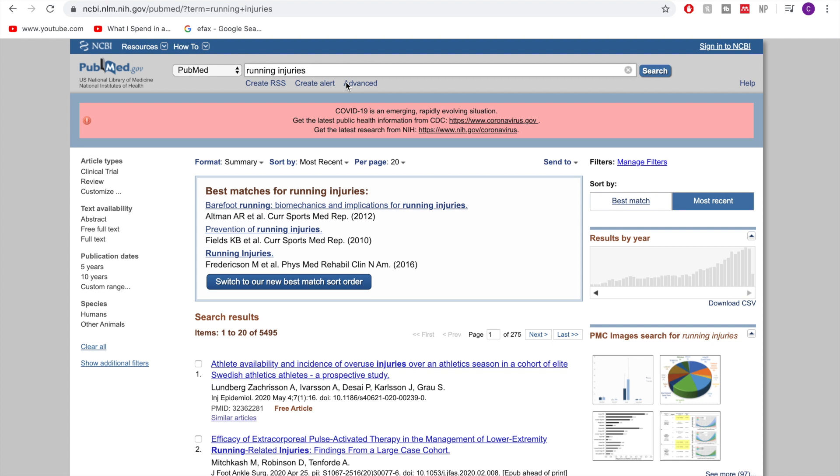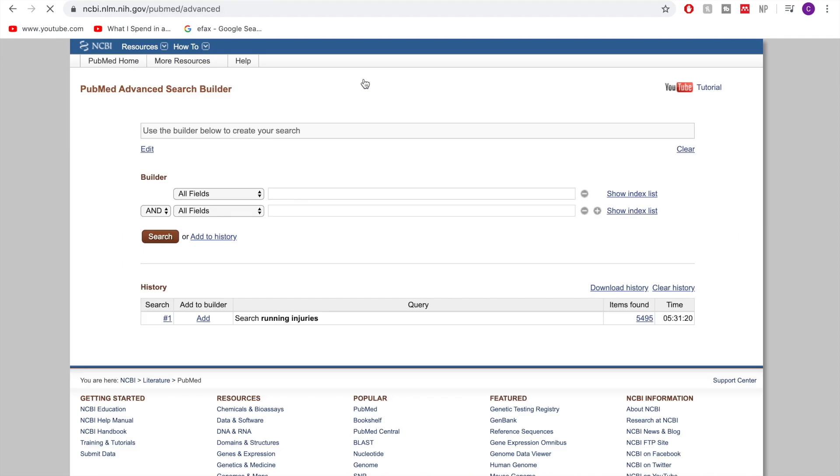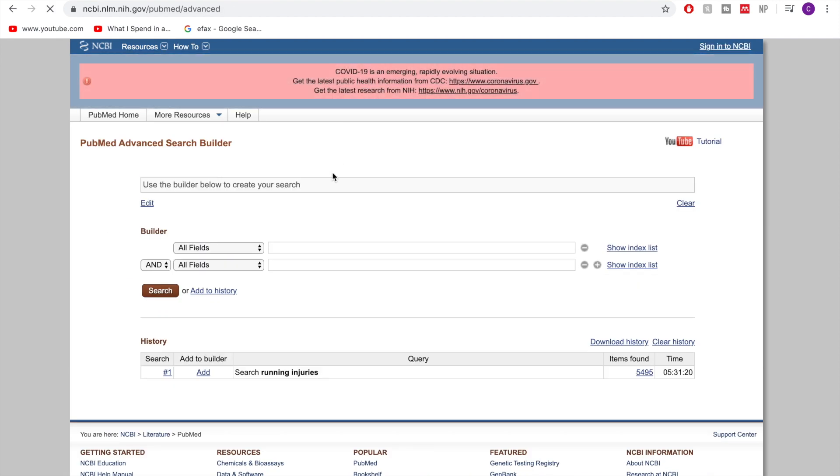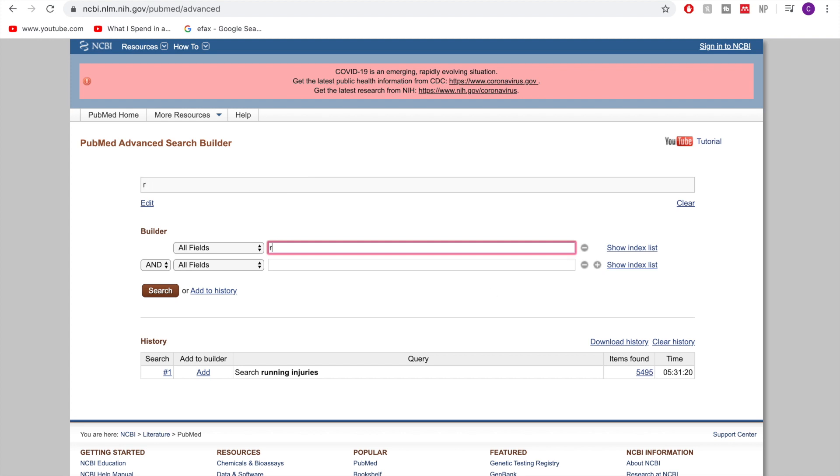So previously we've come up with all of our keywords and some alternative options for our keywords as well. So now what we're going to do is basically put some constraints onto the database here so that we get what we're looking for. So I'm going to go into advanced and what we would have had here the first time our history is there and you can see that we have our five and a half thousand options.